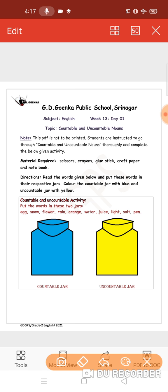Number one: egg. Is egg countable? If it's countable, it can go in the countable jar. If it's uncountable, we put that in the uncountable jar. Now think, can we count eggs? Yes, we do. This goes in the countable jar.